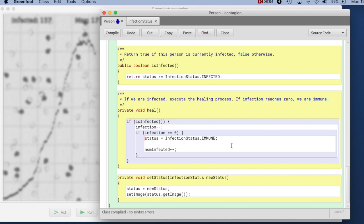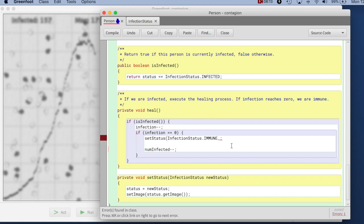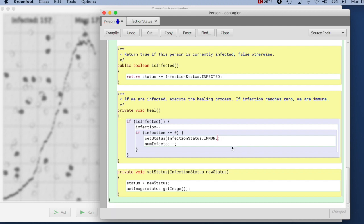So instead of doing this here, I can delete this line, and I can just say, set status to this one.